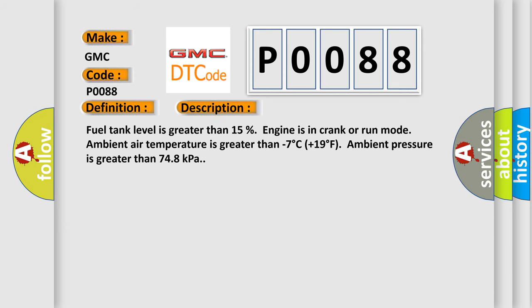Fuel tank level is greater than 15%. Engine is in crank or run mode. Ambient air temperature is greater than minus 7 degrees Celsius, plus 19 degrees Fahrenheit. Ambient pressure is greater than 748 kilopascals.